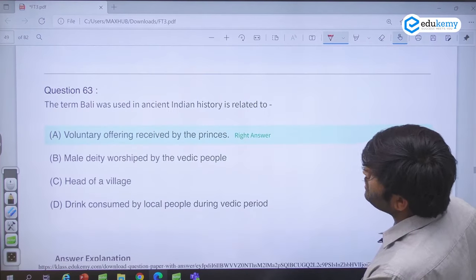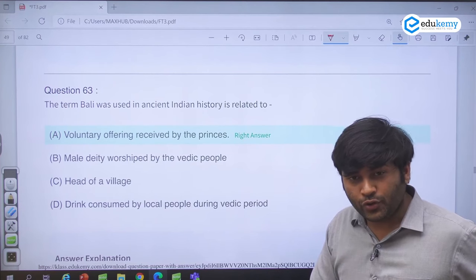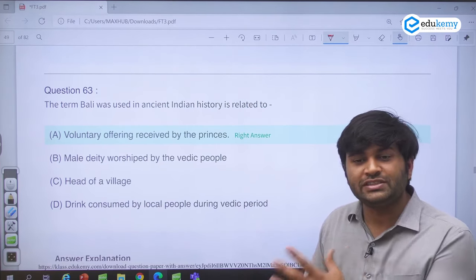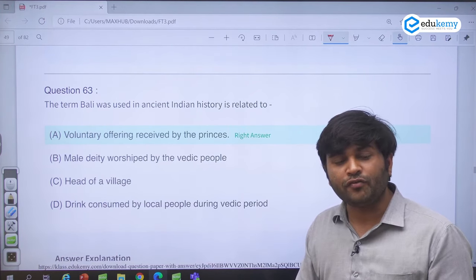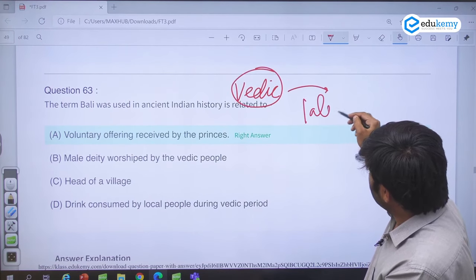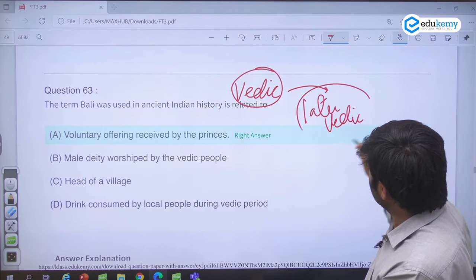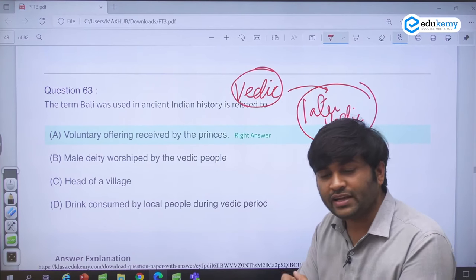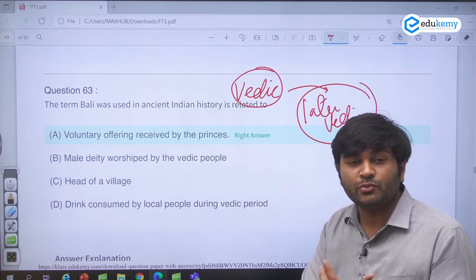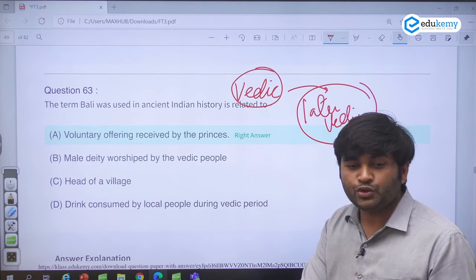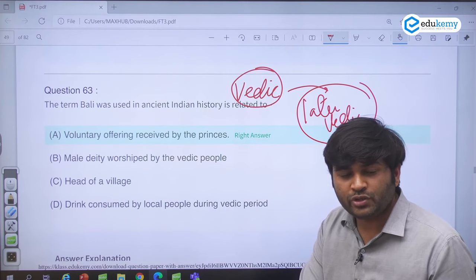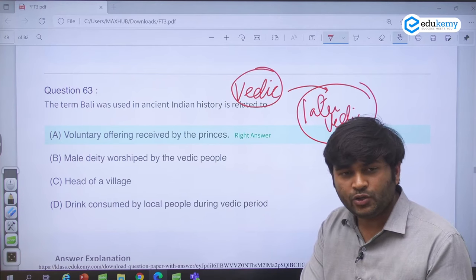Question 63 — the term Bali in ancient Indian history. Bali was a kind of tax which developed in the form of voluntary offerings to the king. In the early Vedic period there was no certain tax, but in the later Vedic period people began attaching themselves to territory — janapadas started to come, territorial loyalty developed — and they used to offer something to the ruler to pay for protection, which was known as Bali.